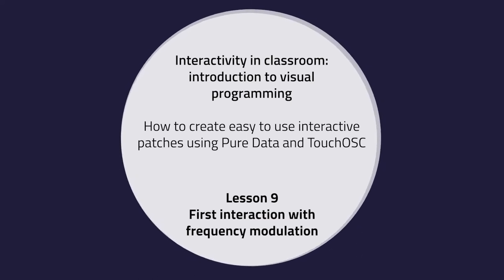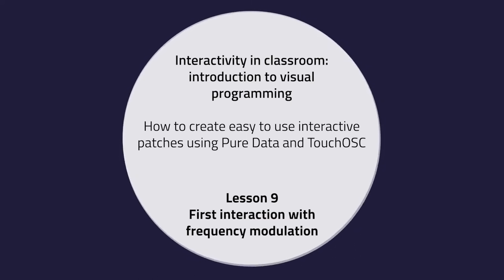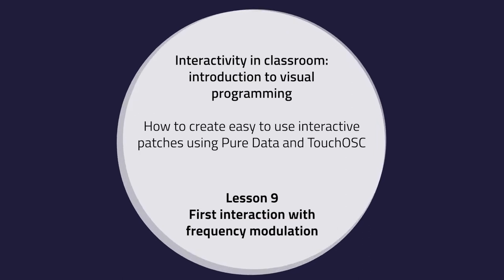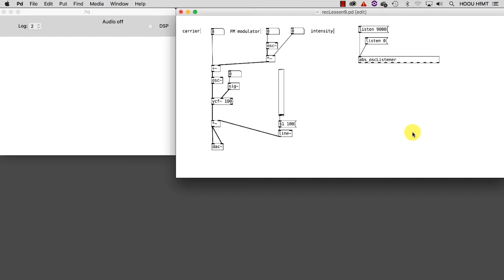Lesson 9: First interaction with frequency modulation. In this tutorial we are going to set up a basic interactive scenario and you will also become familiar with two new abstractions.